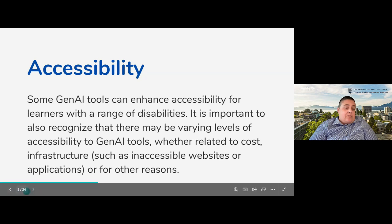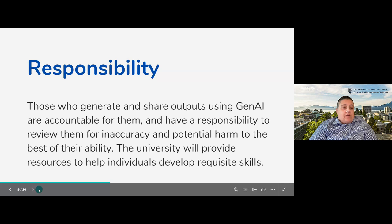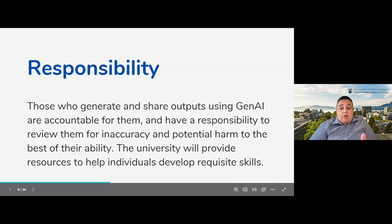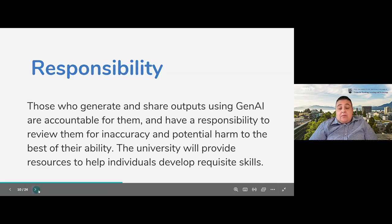The principle on responsibility states: those who generate and share outputs using Gen AI are accountable for them and have a responsibility to review them for inaccuracy and harm to the best of their ability, and the university will provide resources to help individuals develop the skills needed. Taking this responsibility requires understanding how Gen AI works, its limitations, concerns around bias and potential harms, and how to recognize those in outputs. People might not know right now what to look for since this is a new technology, so the subcommittee discussed making sure training is available around equity and accessibility issues related particularly to Gen AI.